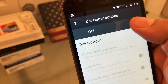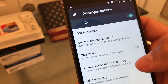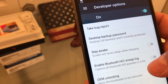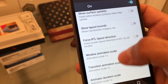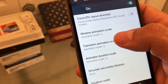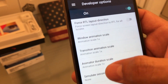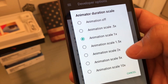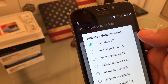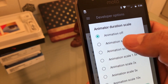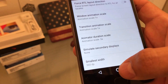Sometimes it's off, so make sure it's on. And look for Animation Duration Scale. Click on it and make sure it's not off. Set the Animation Duration Scale to 0.5x and that should fix it.